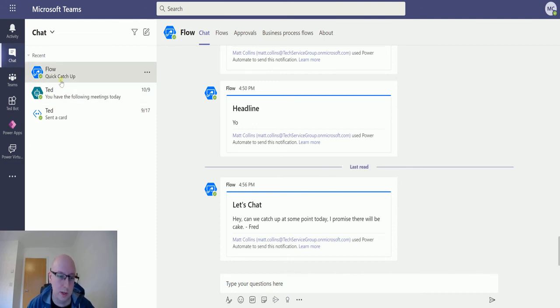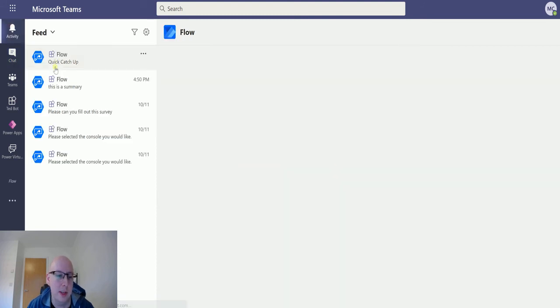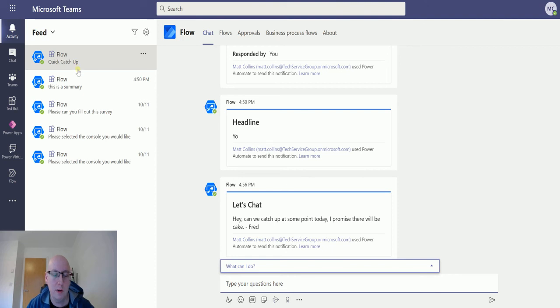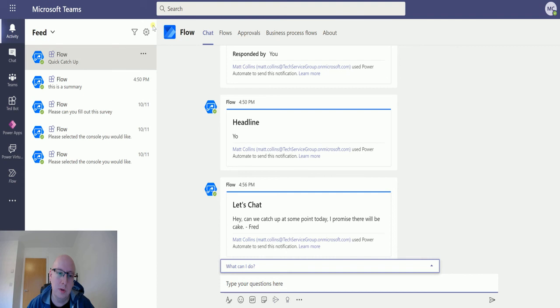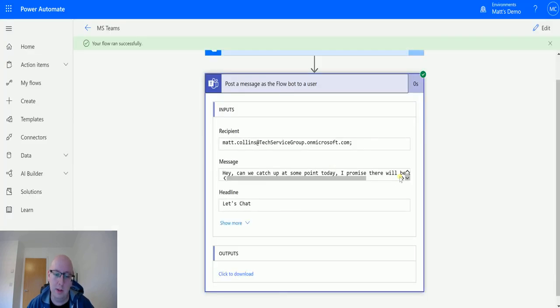So headline, message, and then we have all the activities in here. So we can see that it notified me in the activity feed here. And yeah, that's how we send the message as a flow bot to a user. We can click here and see the details, so that's all great.